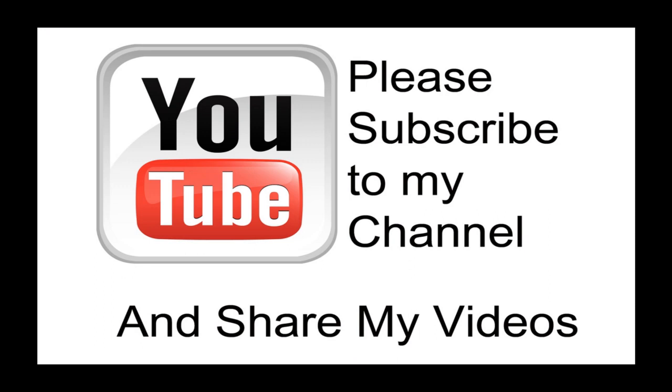I hope my video has been helpful to you. If it has been, please subscribe to my channel and by all means, please share my videos.